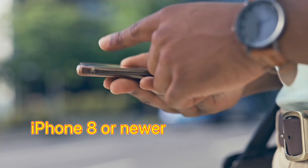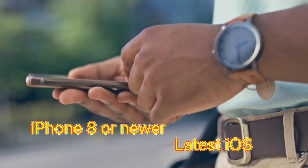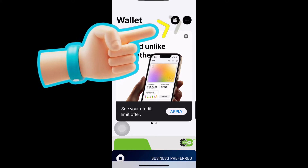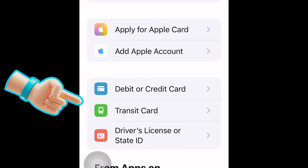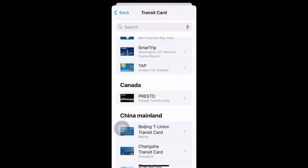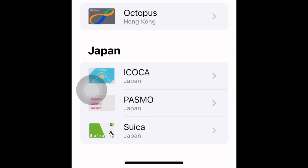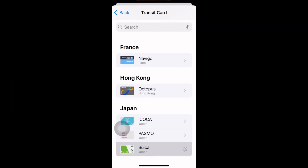To do this, first you will need an iPhone version 8 or newer with the latest operating system. Open up Apple Wallet and click the plus sign up here to add to wallet. Scroll down to where it says transit card, then scroll all the way down the list of transit cards until you come to Suica card at the very end, and click.